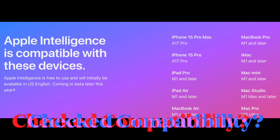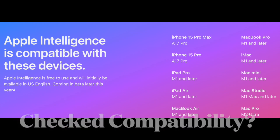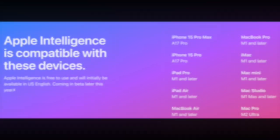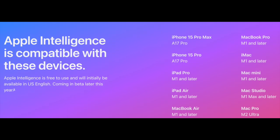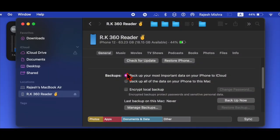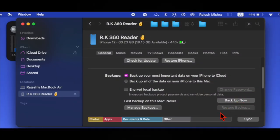Now before moving any further, bear in mind that Apple Intelligence requires A17 Pro and Apple M-series chips, so ensure that you have compatible devices. Besides, make sure to fully backup your device before moving any further.